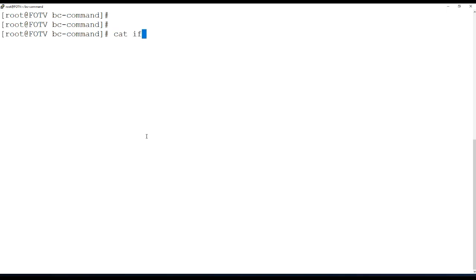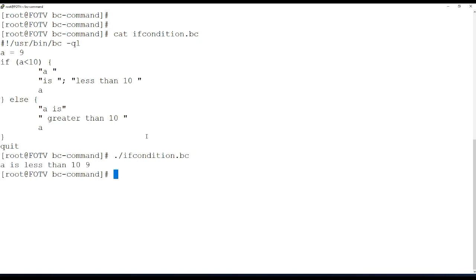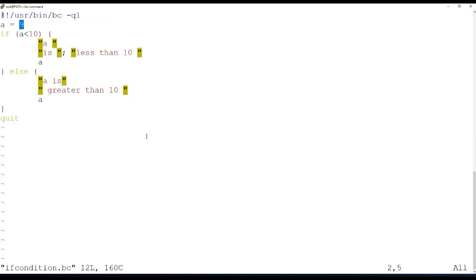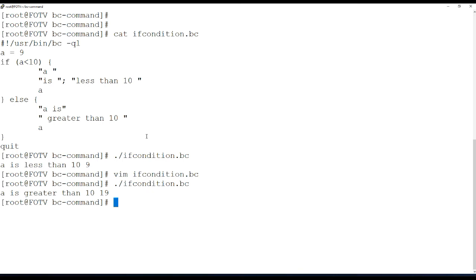You can also write if conditions in bc. For example, set variable a equal to 9. If a is greater than 10, print one message; if it is less than 10, print another. Since a is 9 which is less than 10, the less-than branch executes. If a were 90, the greater-than branch would execute.